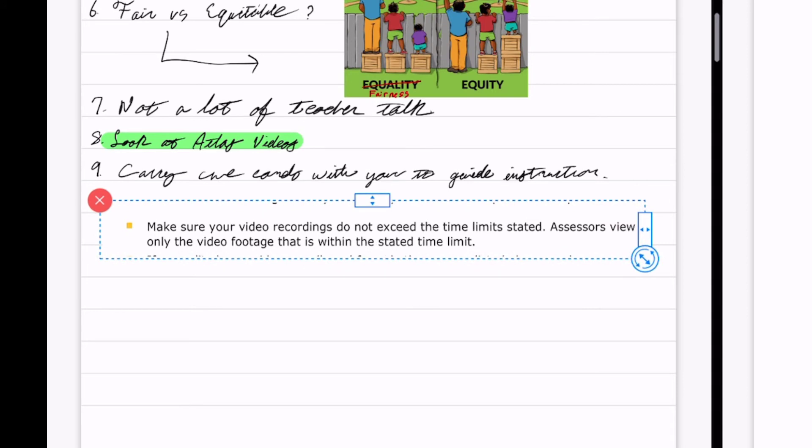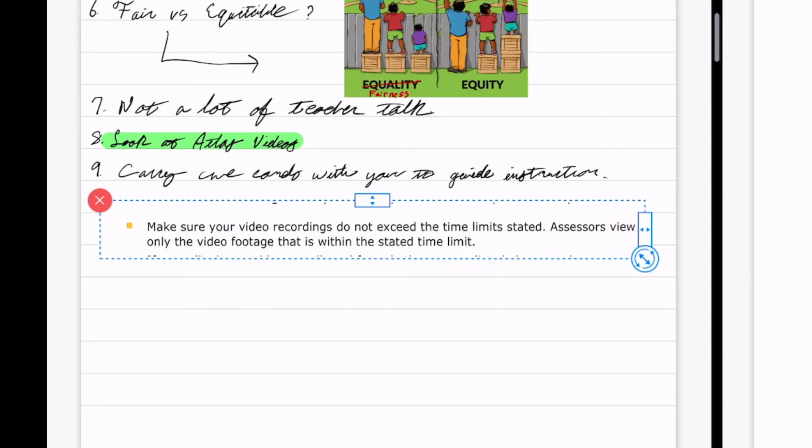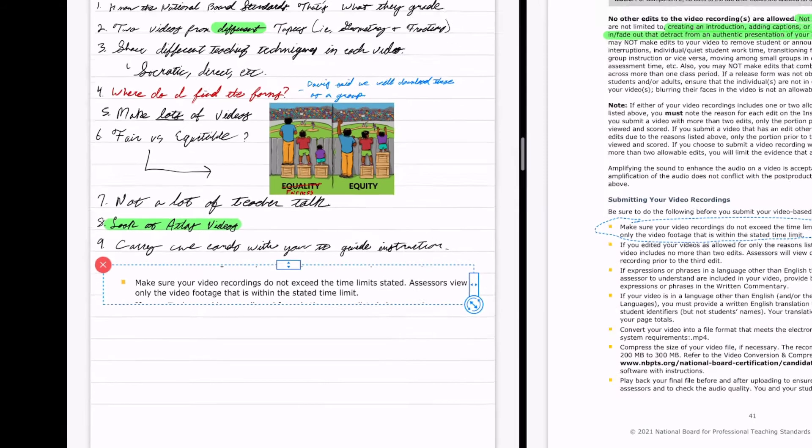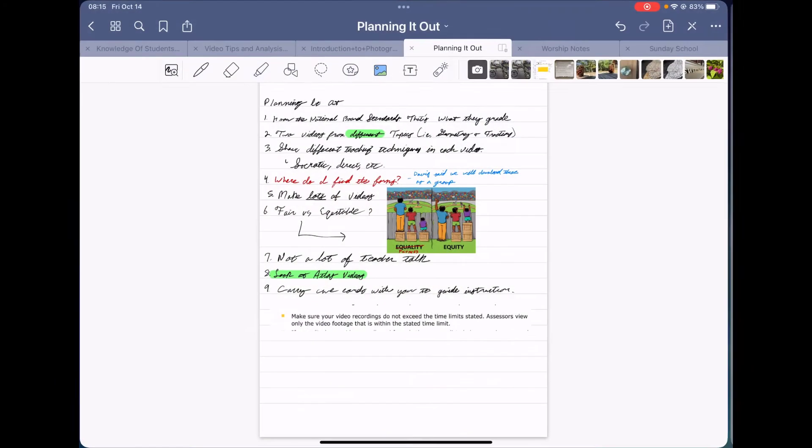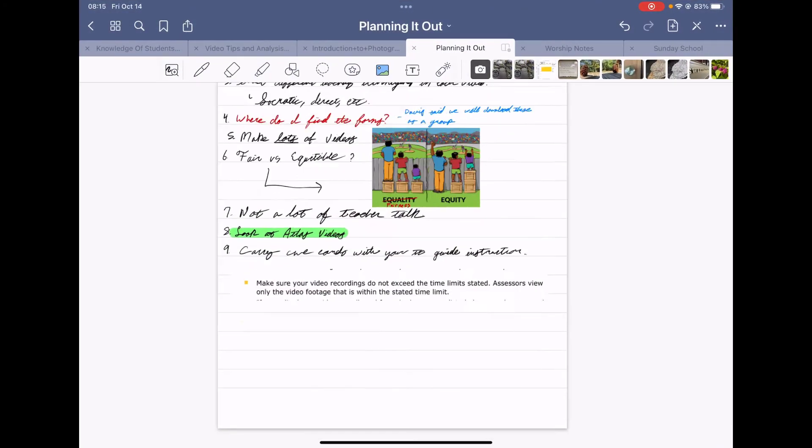So say you want to copy a problem from your math homework, lasso it, take a screenshot, drag it, drop it, and then boom, you're ready to start working on it again.